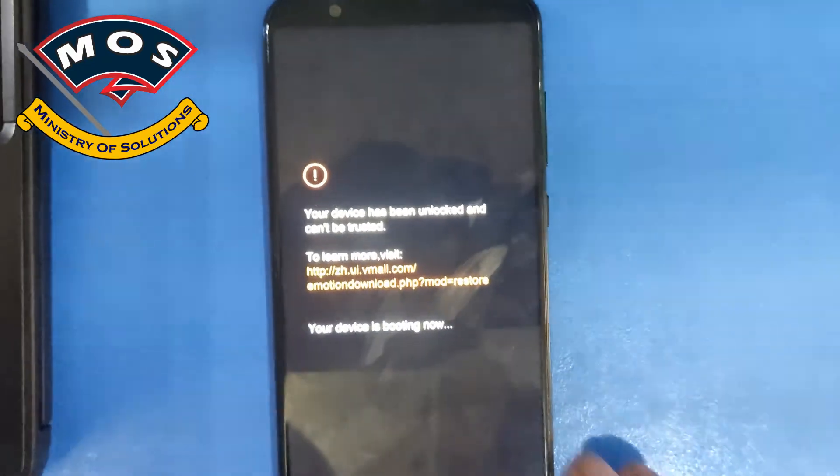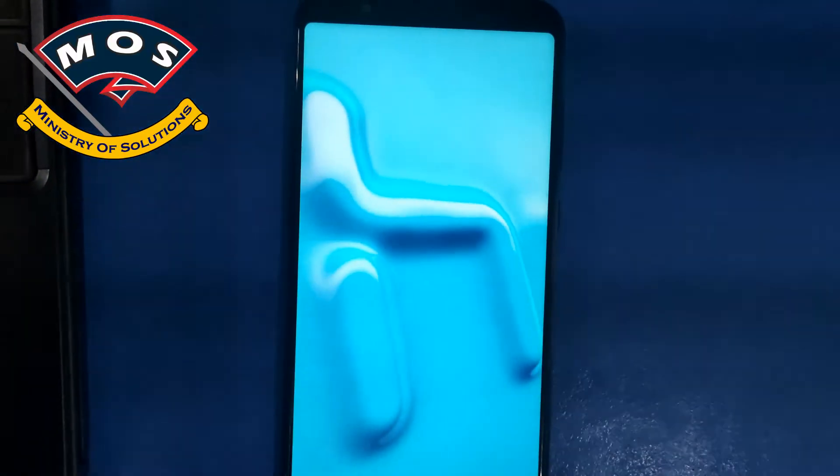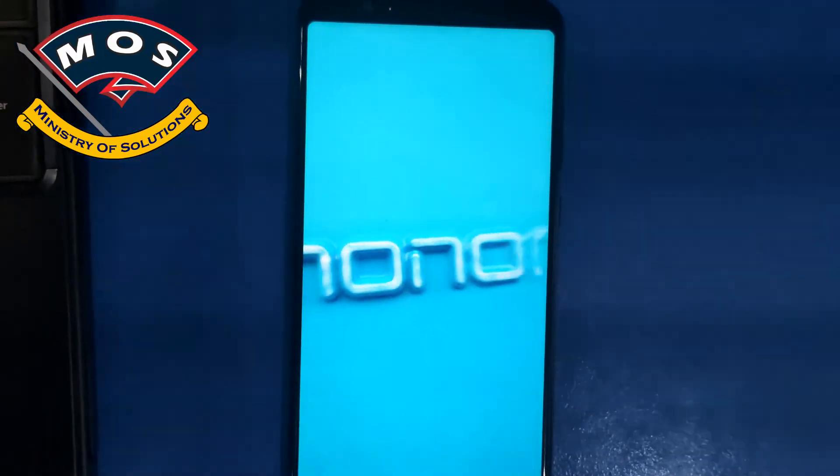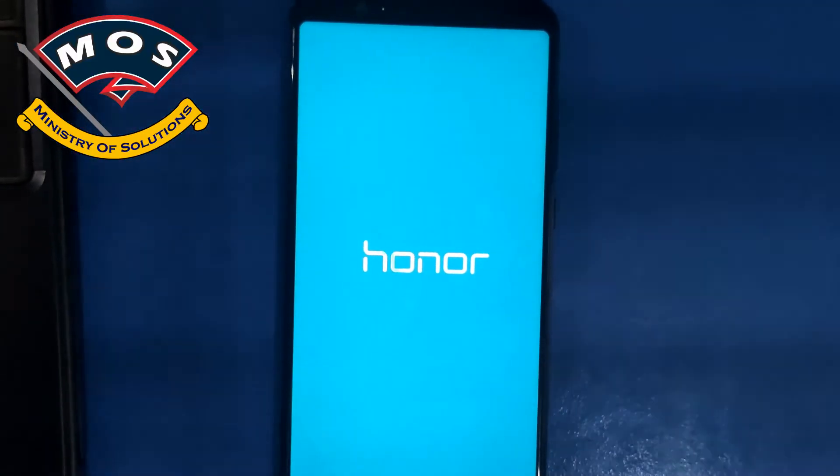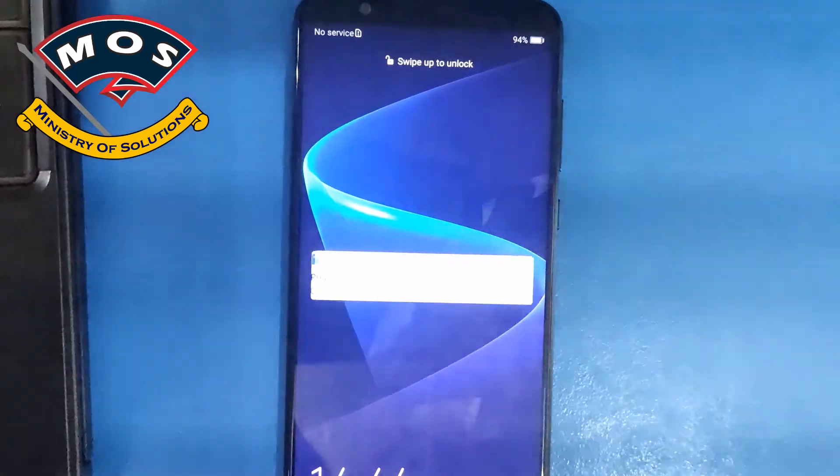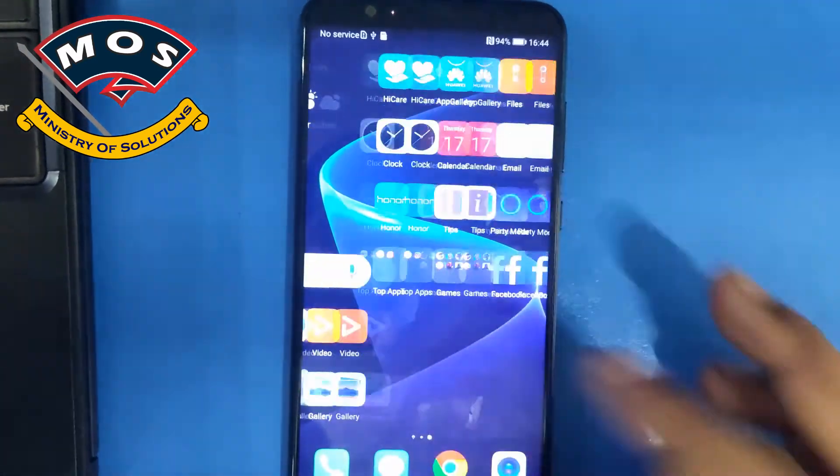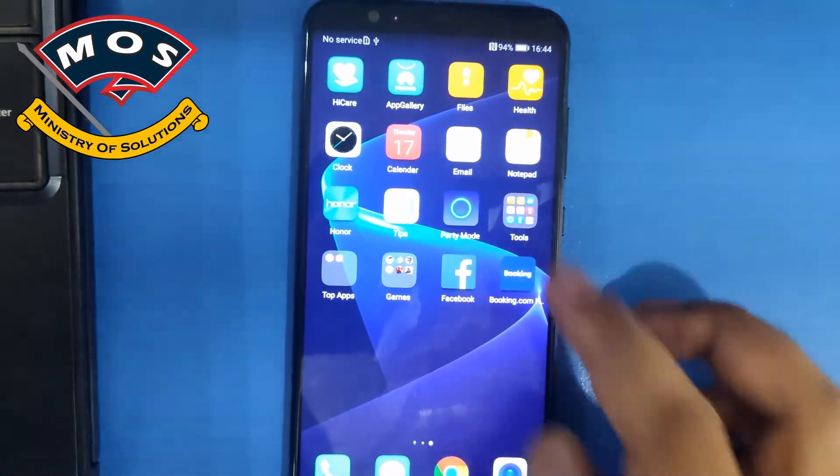Just like we entered recovery mode, we need to do the same process. Phone will not enter recovery mode but it will boot with root access. This is the method to boot with the root access on Android 9.